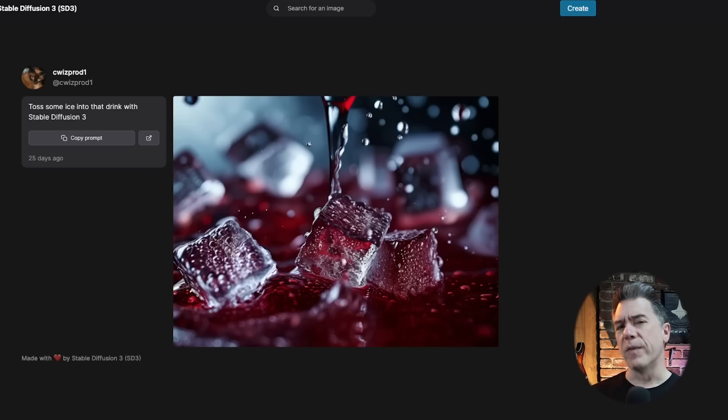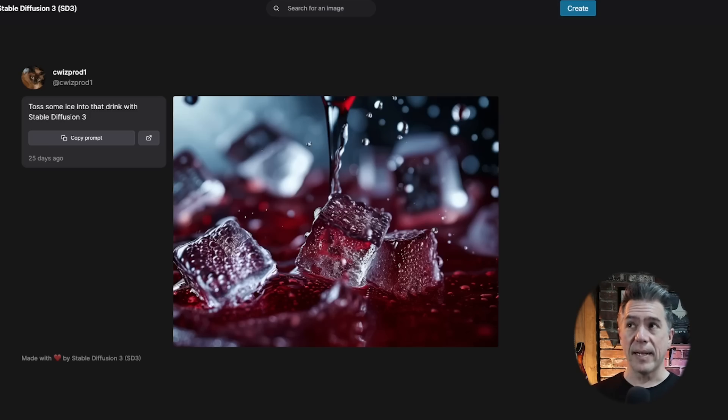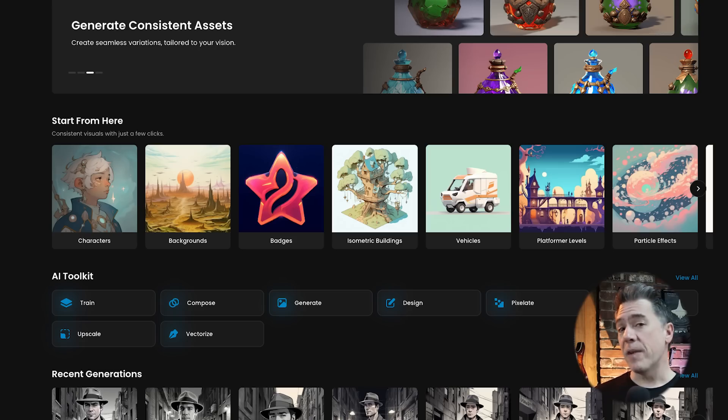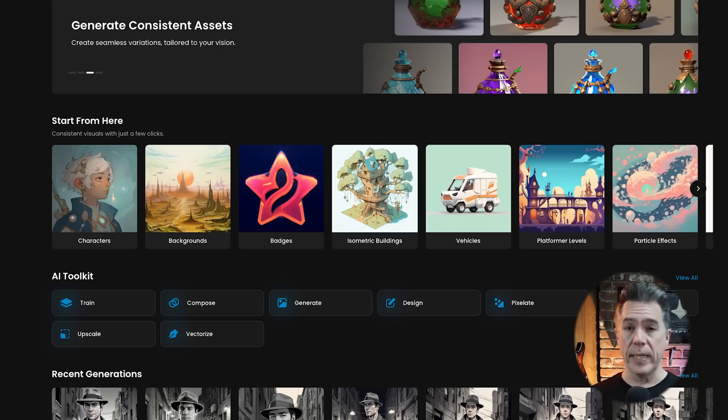The important question is how does it look? The real test will be when the model weights are released and users in the community can start putting it through its paces. The early examples always look very nice, but it's really when it gets into the hands of the community that you'll see it really start to shine. We do have a pretty great comparison of Stable Diffusion 3 versus SDXL via Emanuel from Scenario, a platform I really like.